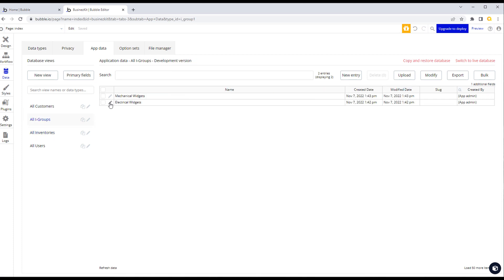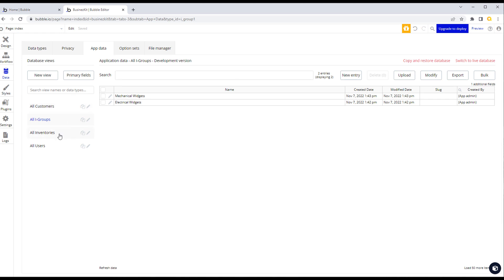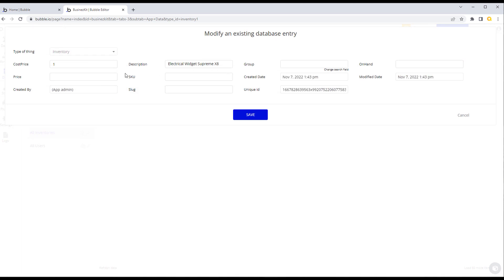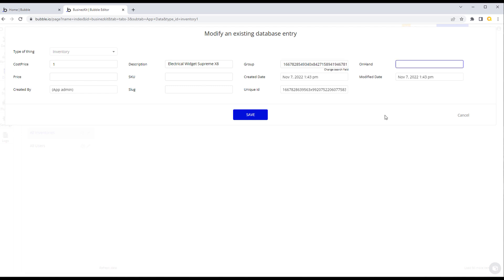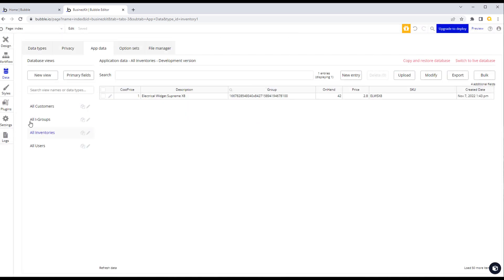We go back to our groups, select 'Electrical Widgets', and copy the unique ID. Remember, this is not how users would create data — you'd build the ability for users to add data directly in the app. We go back to inventories, edit the item, paste the ID into the group field. Bubble validates that this ID represents a real i-group record. We also add on-hand quantity, sales price, and SKU — and the inventory record now has its own unique ID as well.